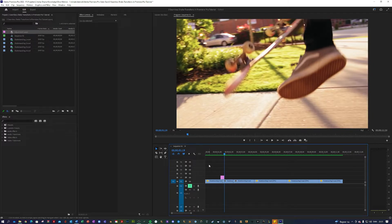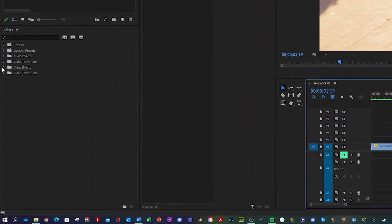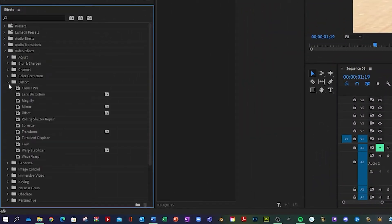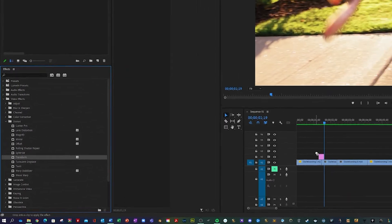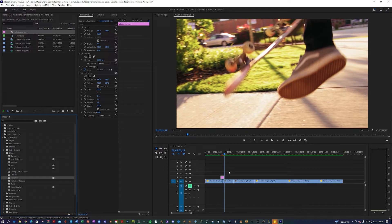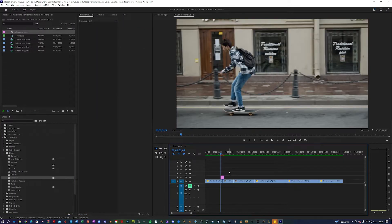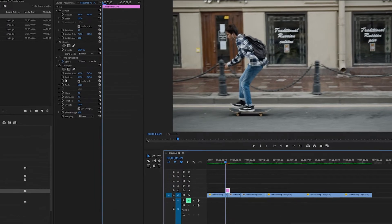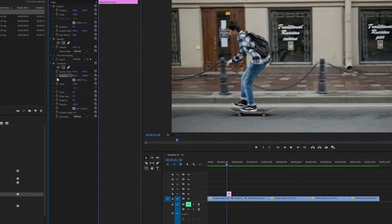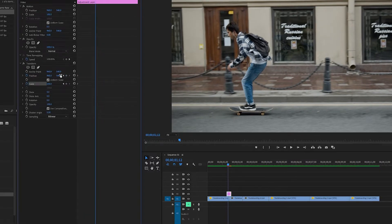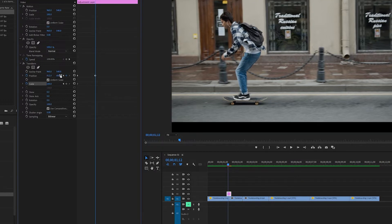First shake transition I'm going to show you using the transform effect. Find it over here under effects, video effects, distort, transform and drag that on top of your adjustment layer. Go to the start of your adjustment layer. And what we want to do here is key the position and scale. So I'm going to do three frames. I'm going to change the position to the top left corner to something like 912 or 58 but you can do whatever you want.